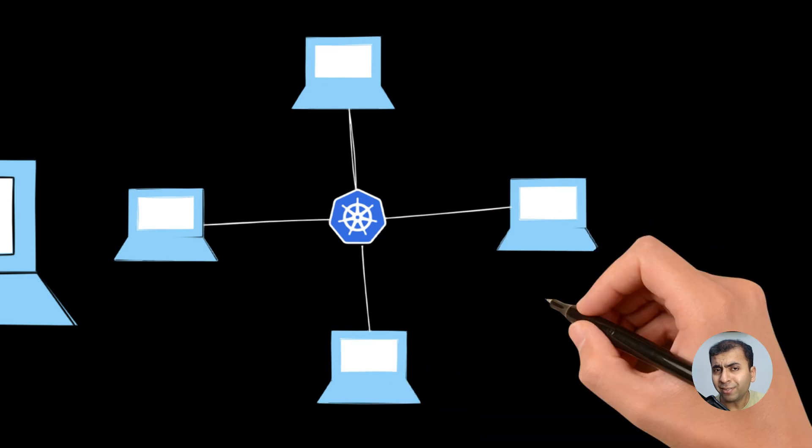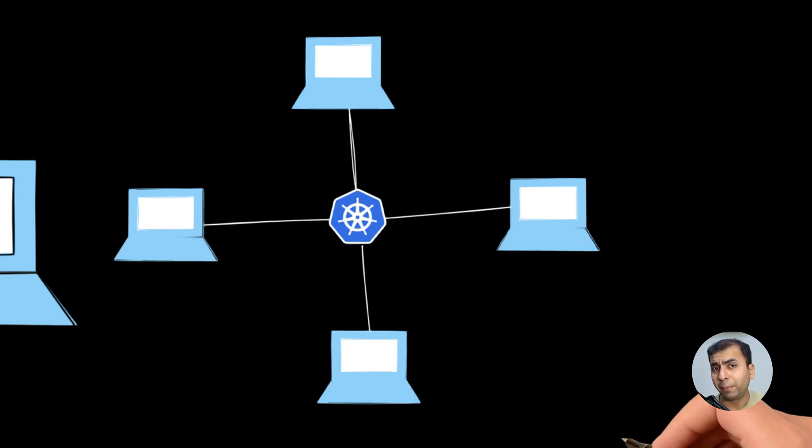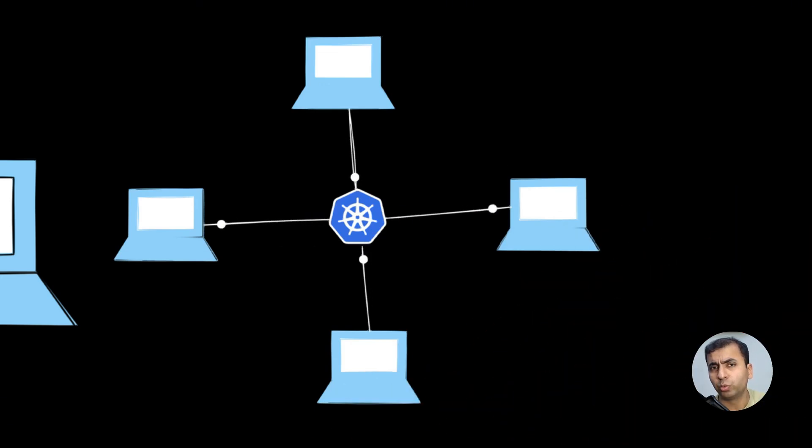Kubernetes can scale applications to the millions of users without affecting the performance.